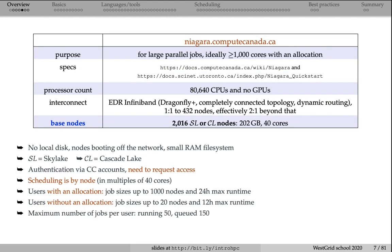As mentioned previously, Niagara is slightly different in that it is meant for large-scale parallel jobs. The smallest amount of computation you can request on Niagara is 40 cores — a single node. Niagara has about 80,000 CPU cores and is hosted at the University of Toronto by SciNet.